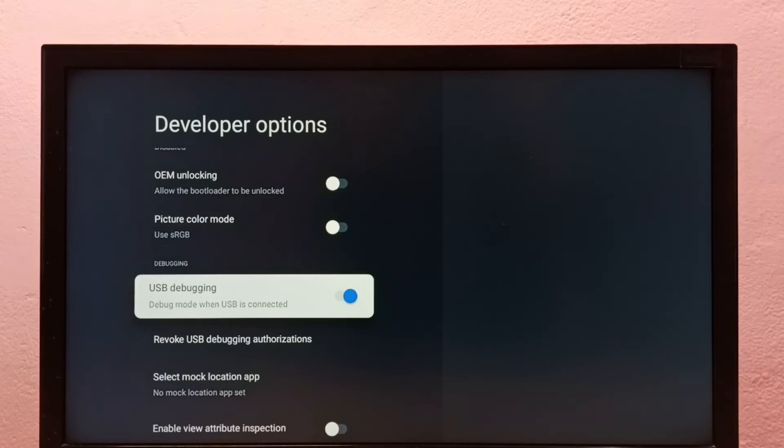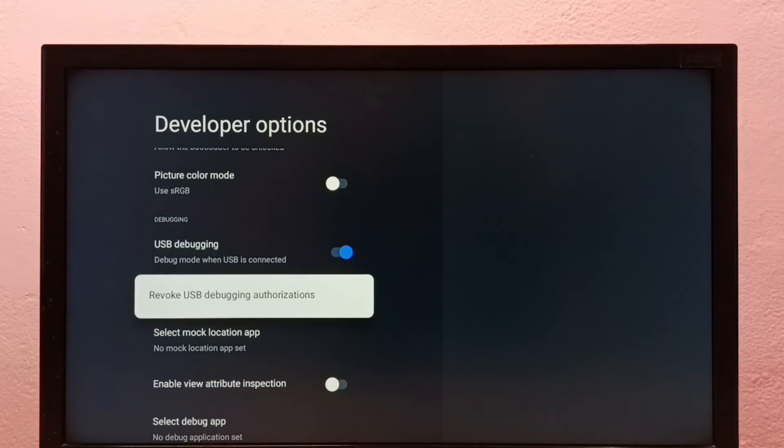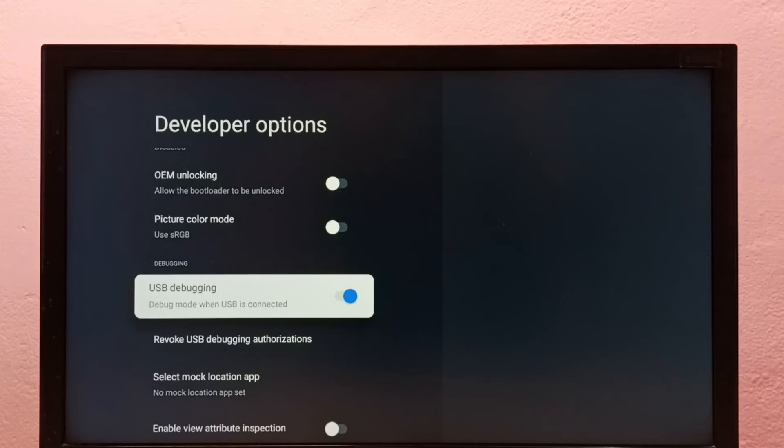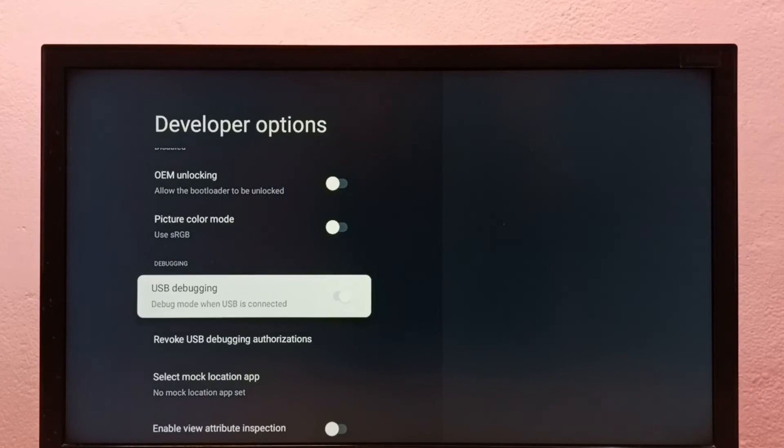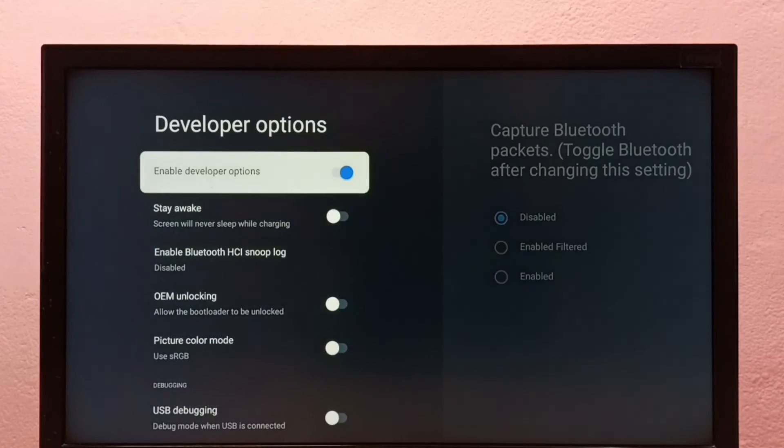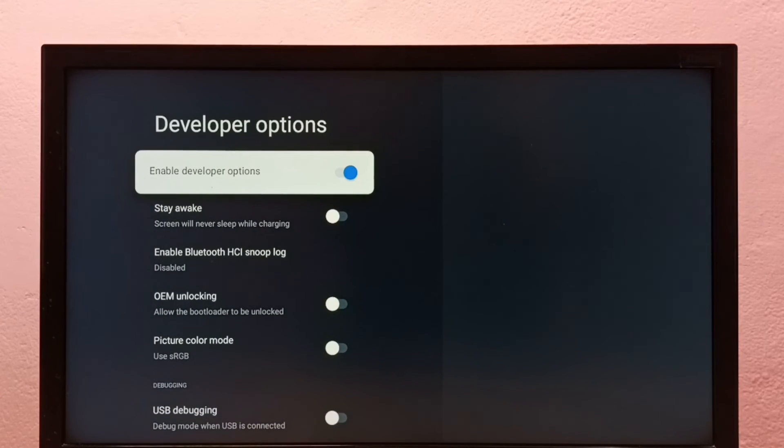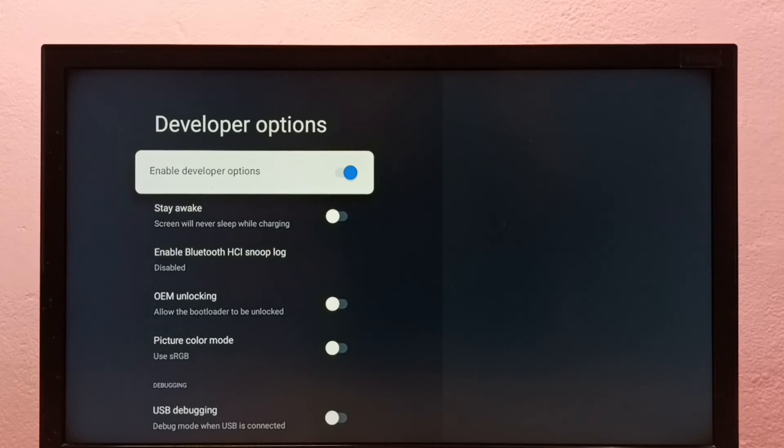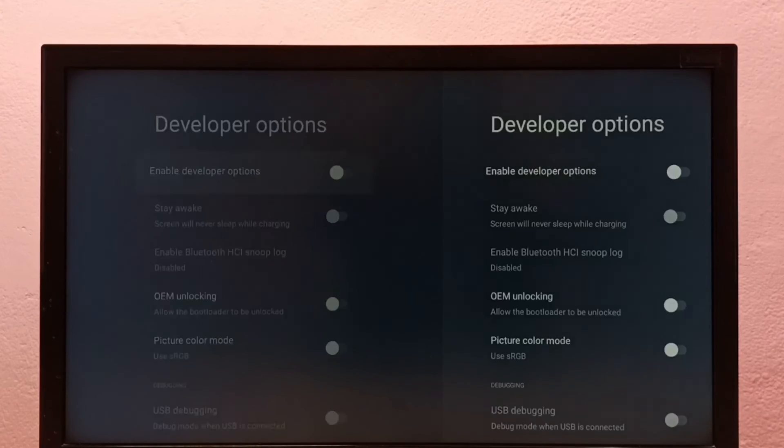So now I have enabled USB debugging mode. If you want to disable, we can disable here. If you want to disable developer options, we can disable developer options here. Let me disable, done.